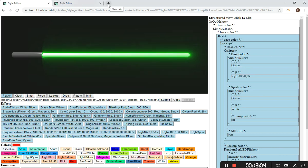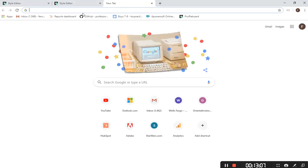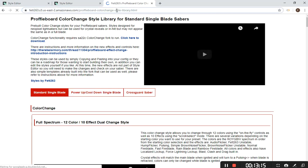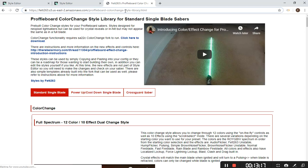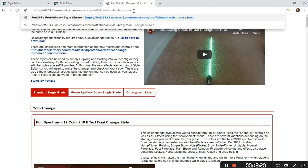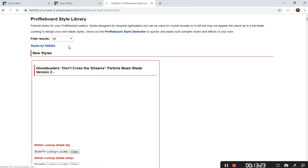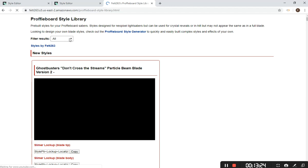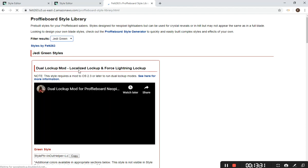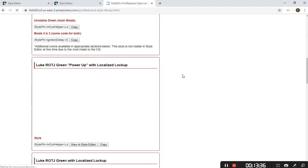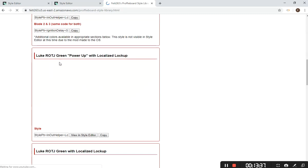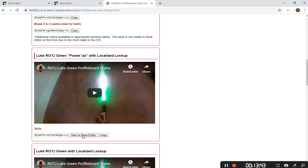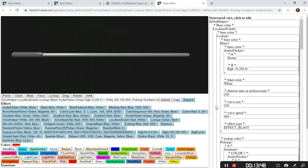I'll just show one last piece. This all goes the same way, but let's go into my original style library, not color change because color change is not in the editor. Say there is a style of mine that you kind of like. Just pay attention to some dual lockup mod. That is also part of a fork or a mod, so that won't run. Let's grab Luke's power up with localized lockup. You can click view and style editor or you can hit copy. We'll do view and style editor. That will load it all up for you.